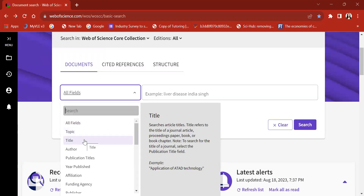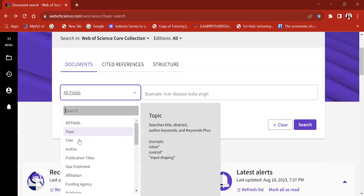If you use title, only those literature where the carbon disclosure terminology appears in the title would get captured through the Web of Science database. But there's a difference between topic and title — please understand this. If you are choosing topic, it's not going to search only the title but it would also scan through the abstract, keywords, and keyword plus search options.